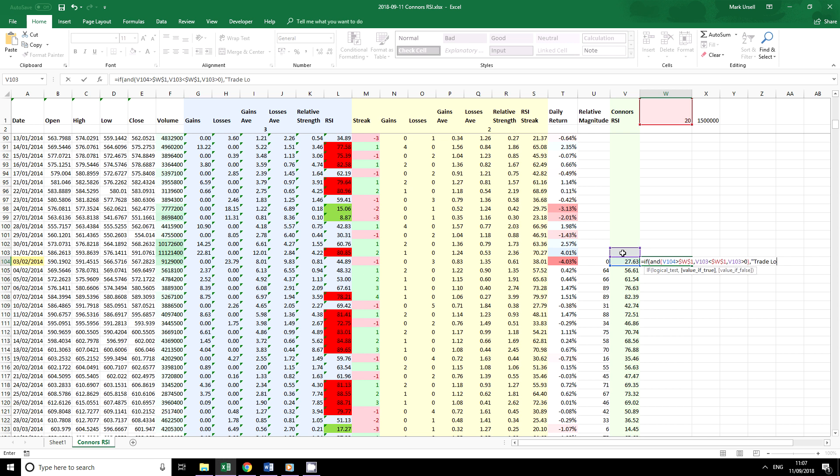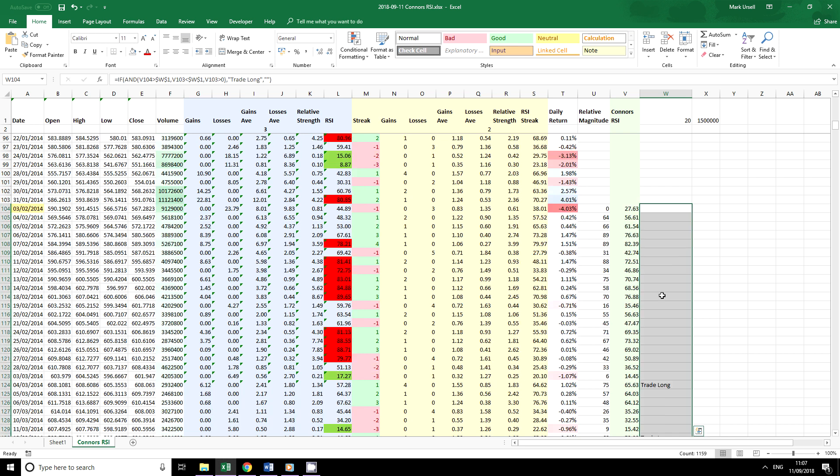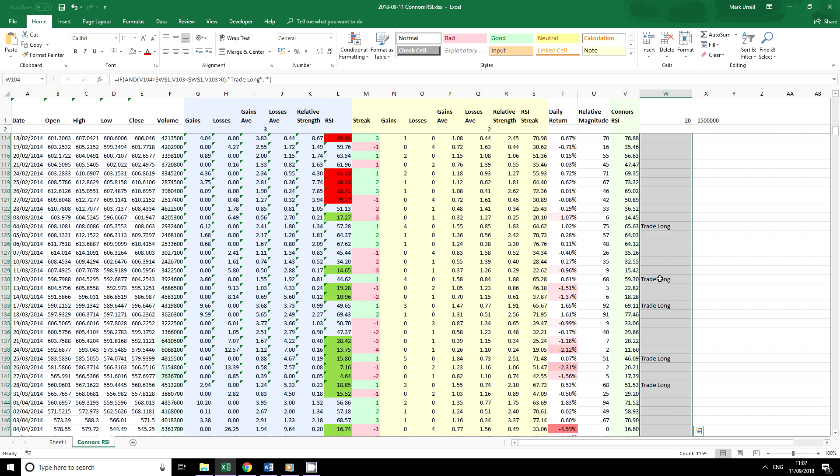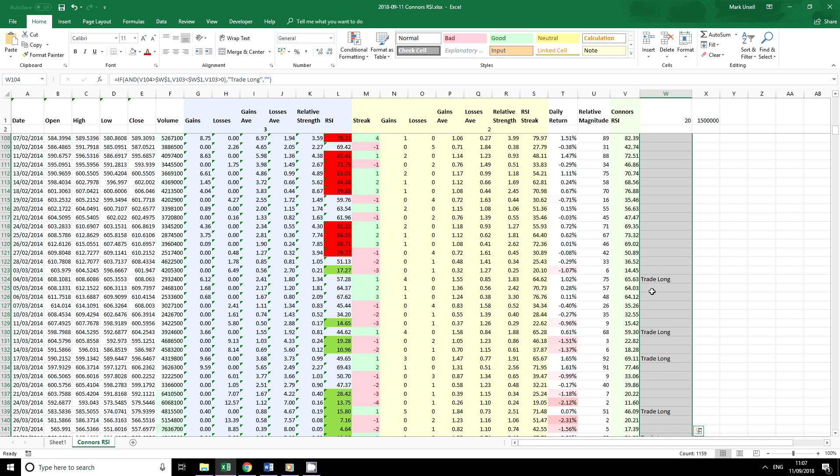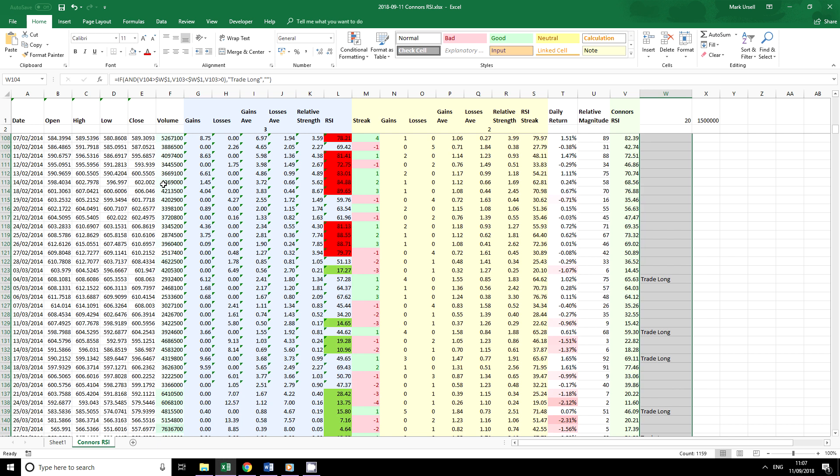It's just going to be the text that we use to signify that we're entering a long trade. Copy this down. We scroll down. We can see there are a few examples here.